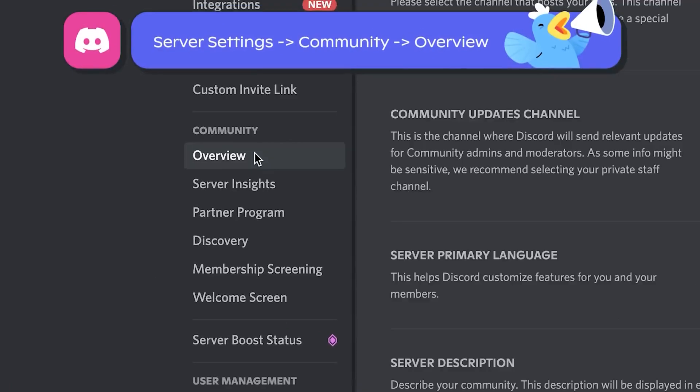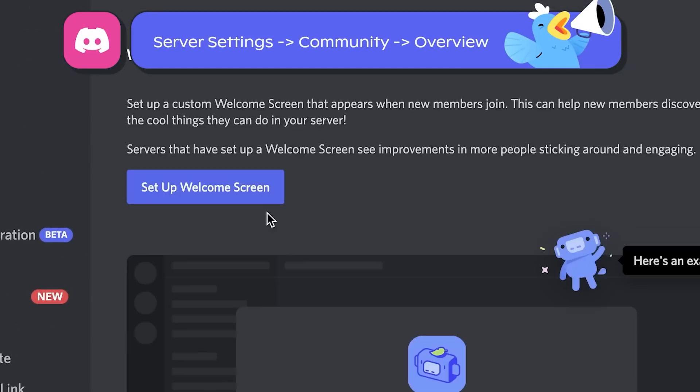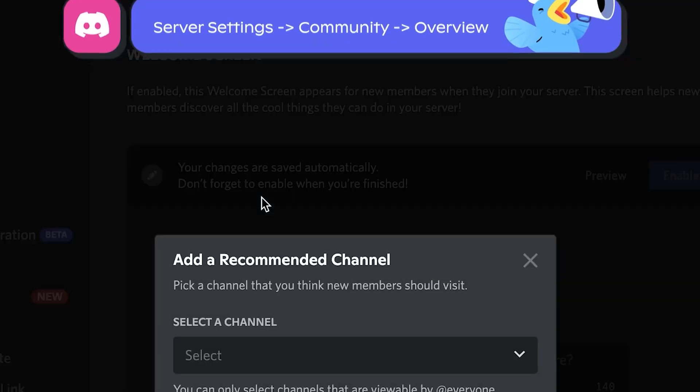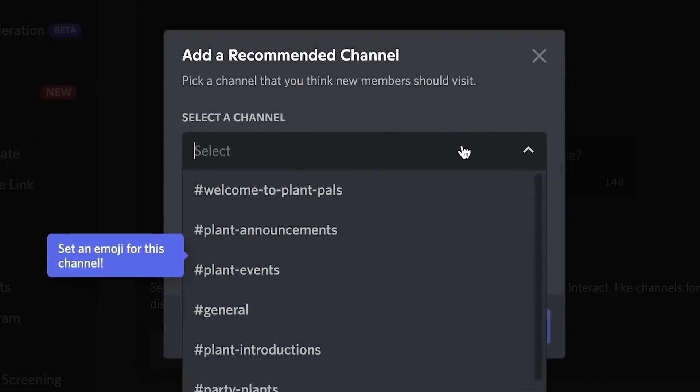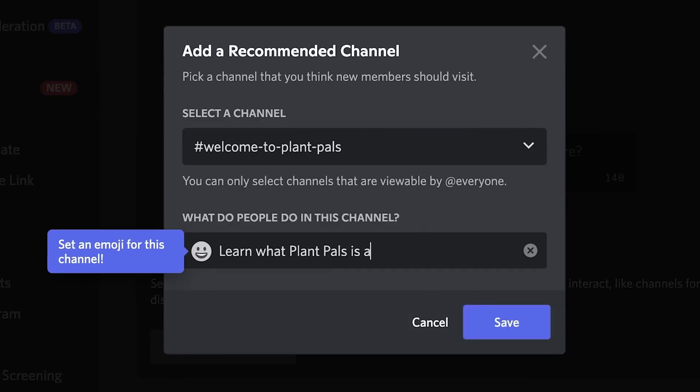Well that's a community server setup, but it's just the foundations. We want to set up a welcome screen as well as putting a rule screening section in to make sure people know what the server is about and what we won't tolerate.